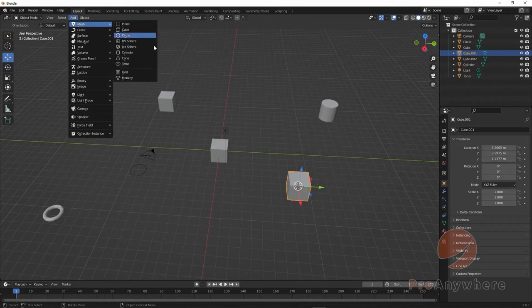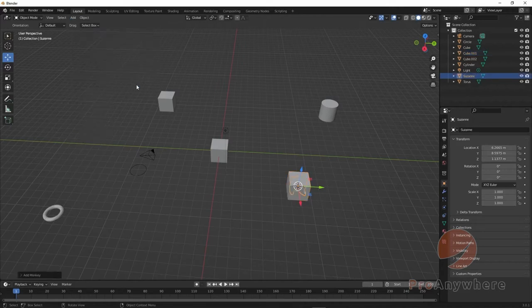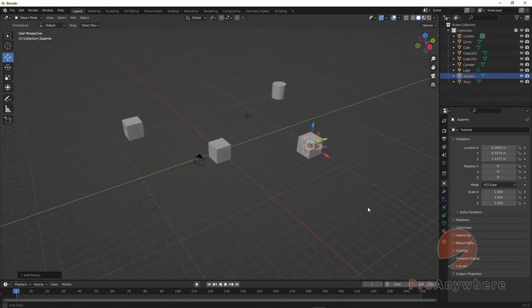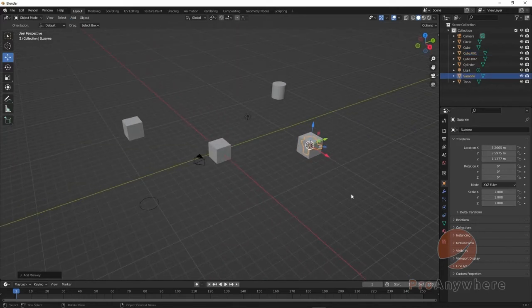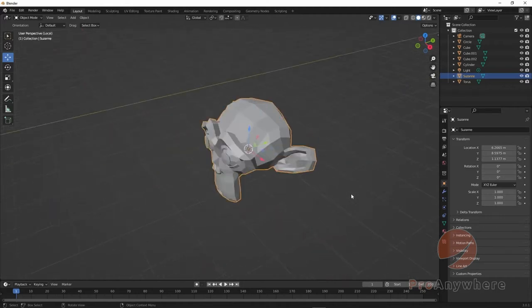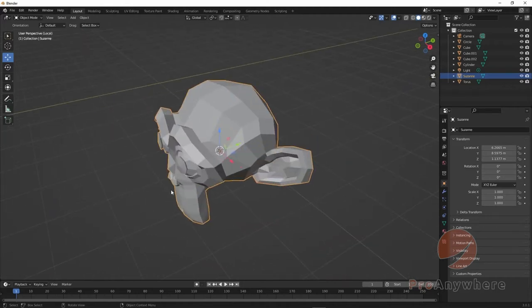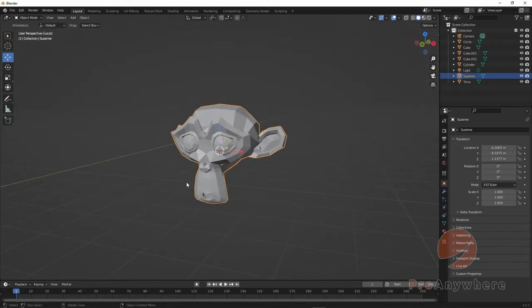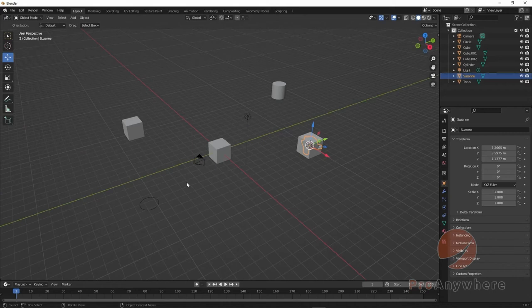You can then add a mesh - for example, a monkey head. If you press the slash key (the key to the left of the Shift key on an American keyboard, which may also be the question mark key), it will isolate that object. Press slash again to unisolate and go back, or you can move it out to see what it looks like.